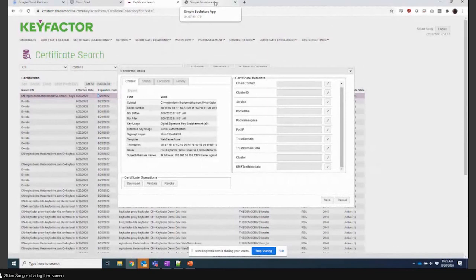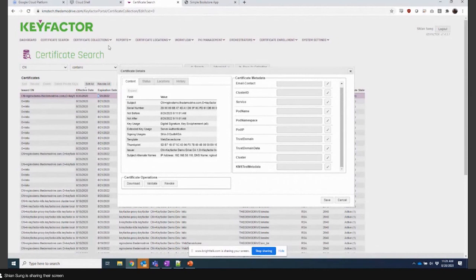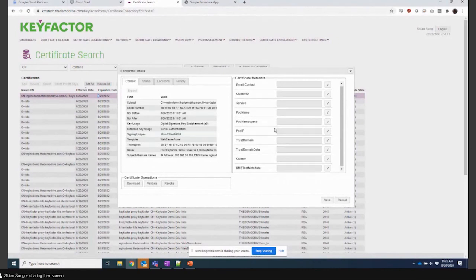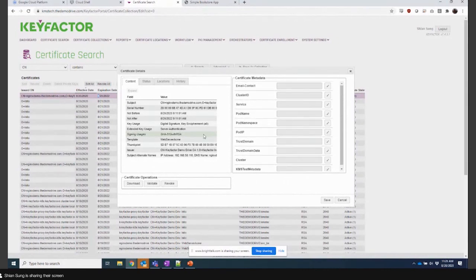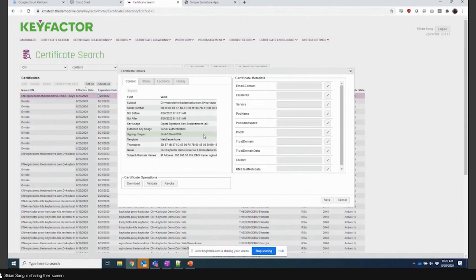With the KeyFactor Command platform, you're able to report on expirations, report on where issuance comes from. You're able to leverage metadata or X509 to be able to generate lists, reporting around those certificates, and find accountability when you start addressing auditing compliance needs.